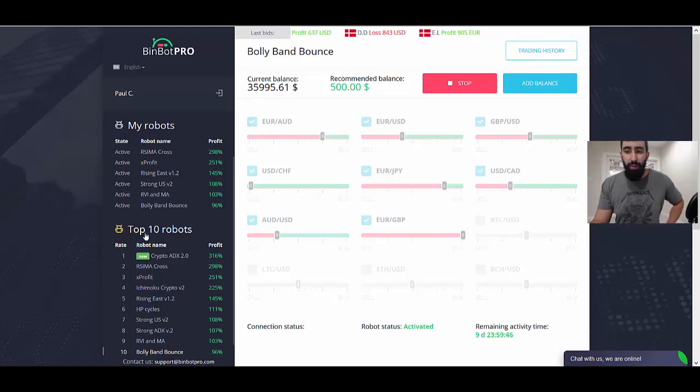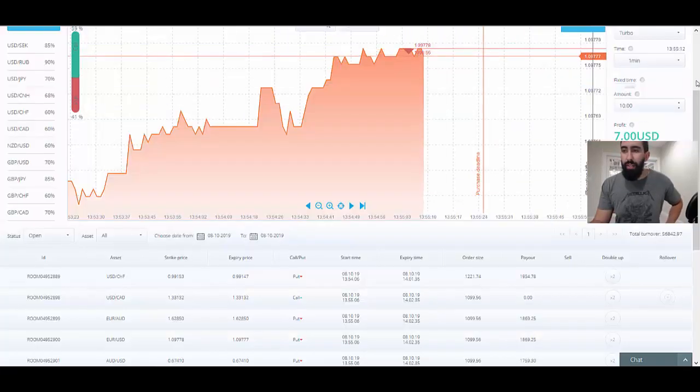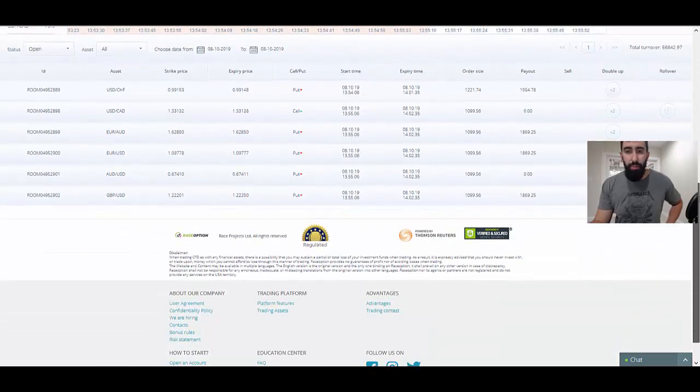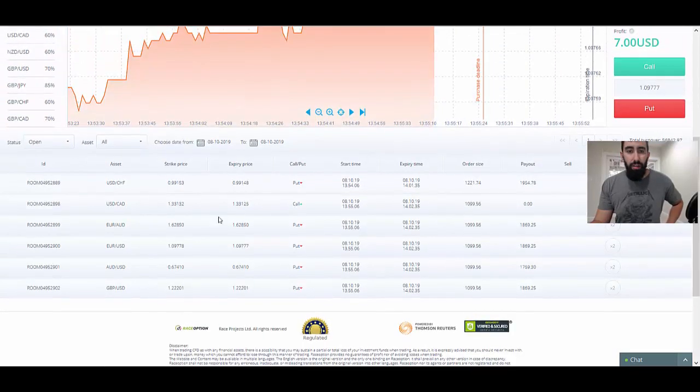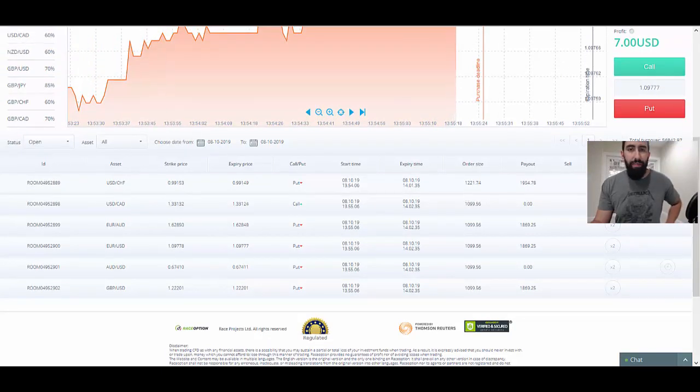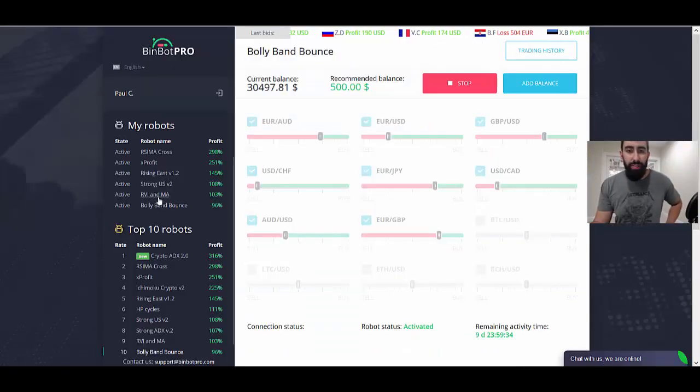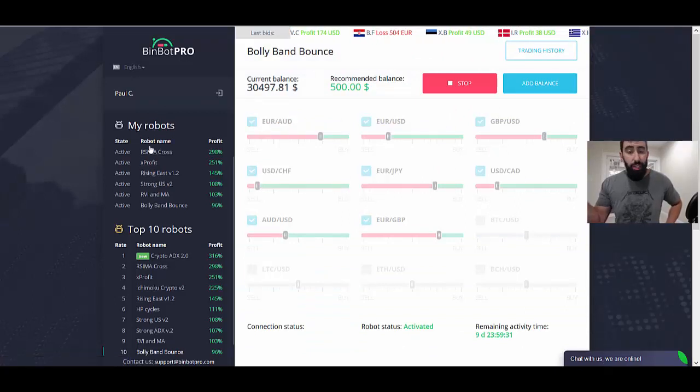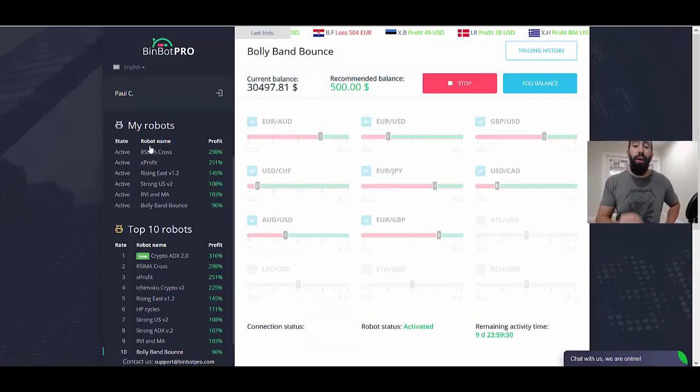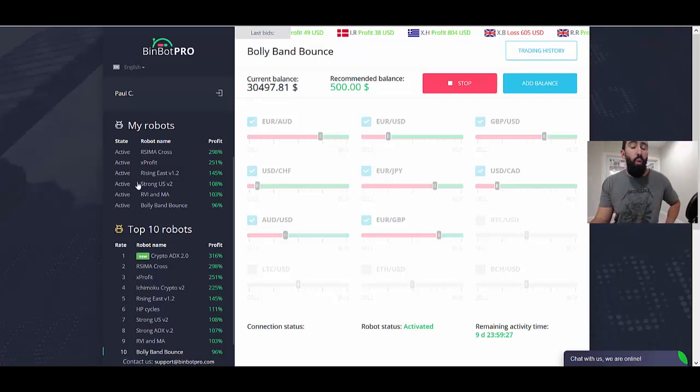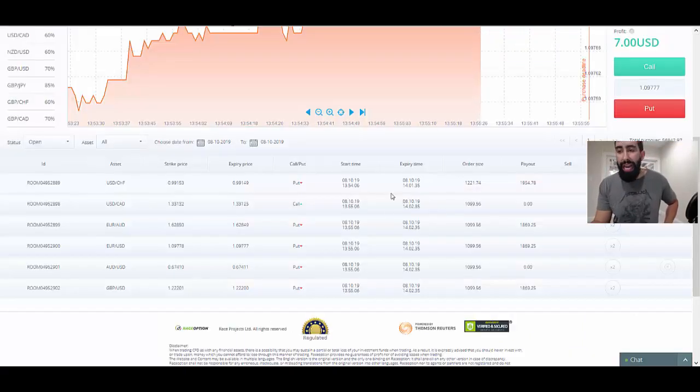We have confirmation of all the robots that we've activated here within BinBot Pro. Let's go to our Race Option account and if we scroll down here to the bottom, look at that, we already have some trades here. One, two, three, four, five, six. I believe that's because we have six robots. Yep, so we have six robots. Each robot you activate will initiate one trade at a time, so that is why we have our six trades.